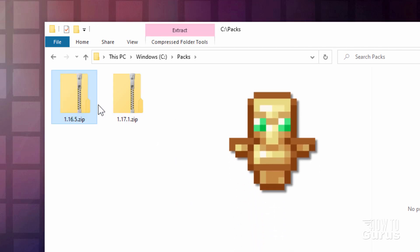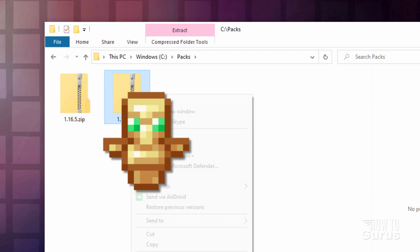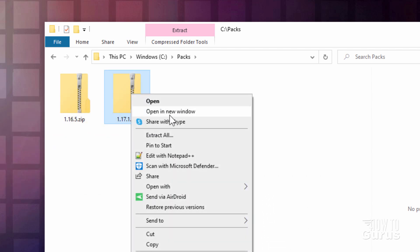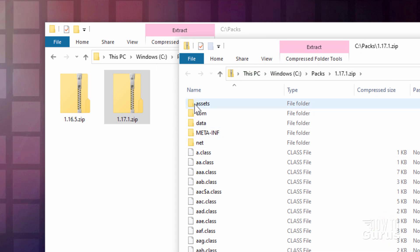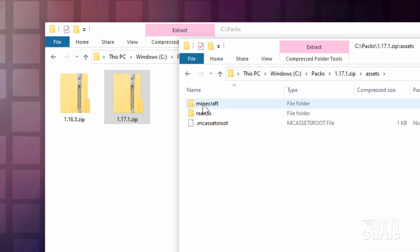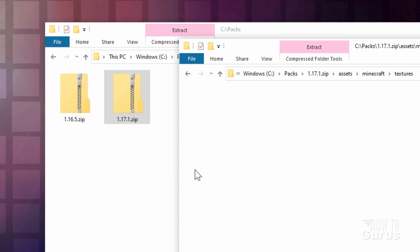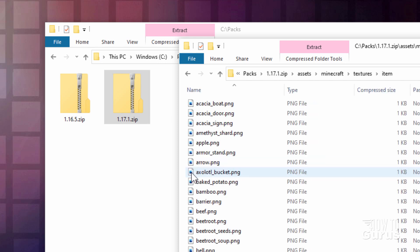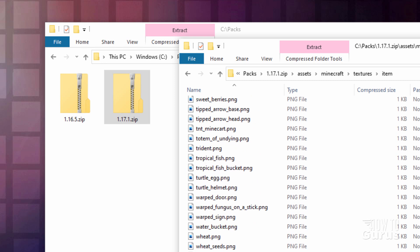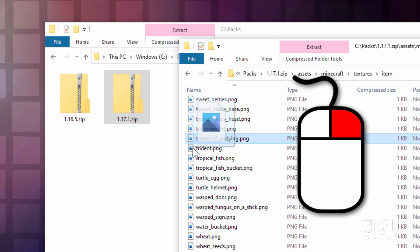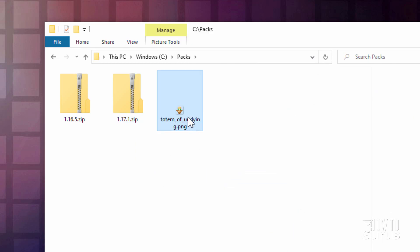Let's first grab the Totem of Undying graphic. I'm going to right-click on this 1.17.1 zip, open a new window, and it just puts it right over here. Go into Assets at the top, go into Minecraft, come down to Textures, go inside here, go into Item right there. And at the bottom of this list, you're going to find the Totem of Undying. It's right there. Just right-drag it over here and copy. And there's our graphic image.